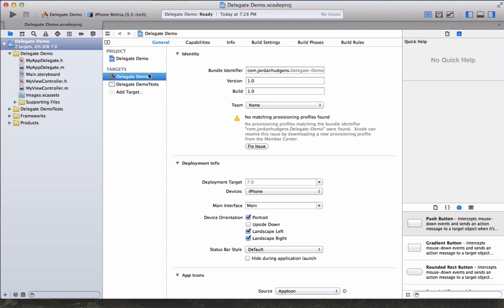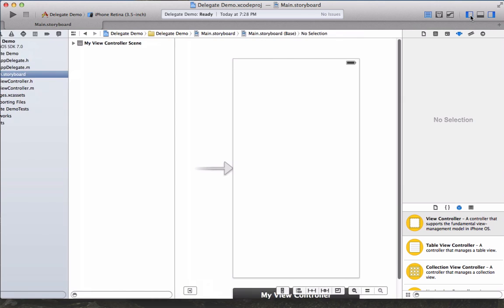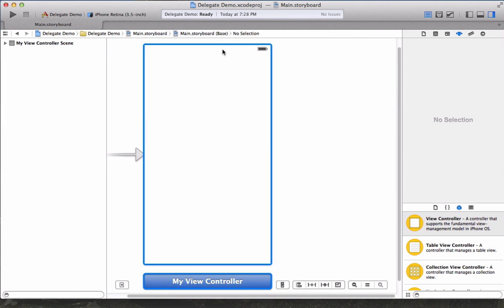We're going to learn how to do it here with this pretty simple application. First thing to do is go to main storyboard and we can hide this left hand side to give us some more room and we have our view controller.